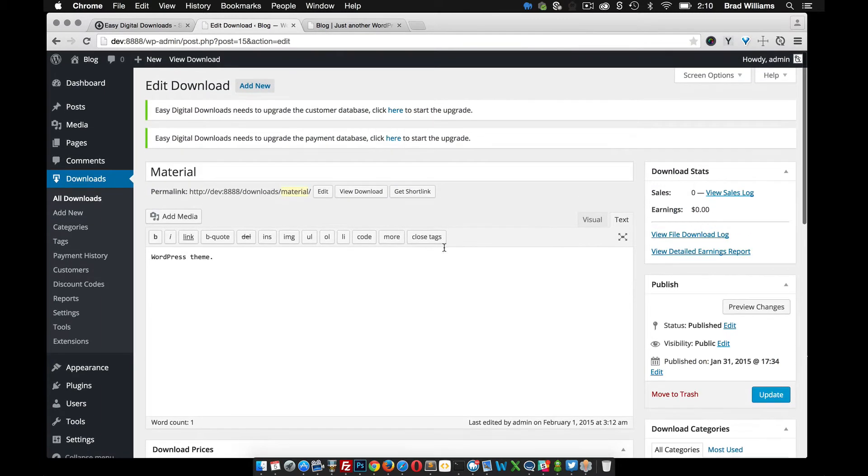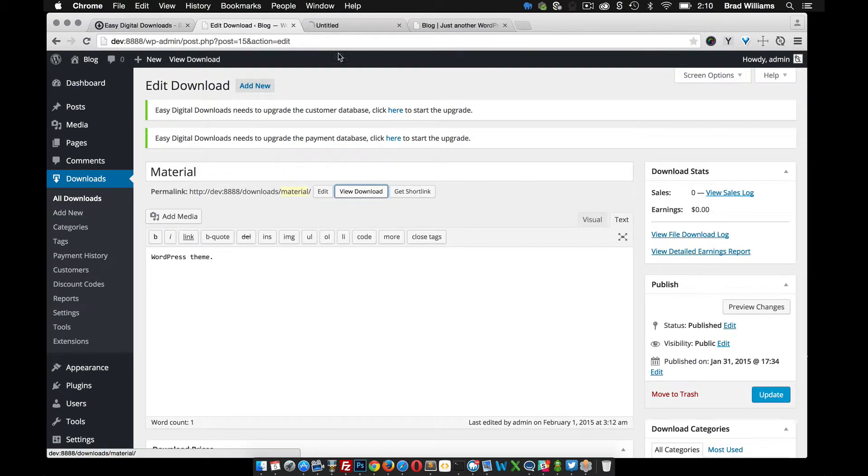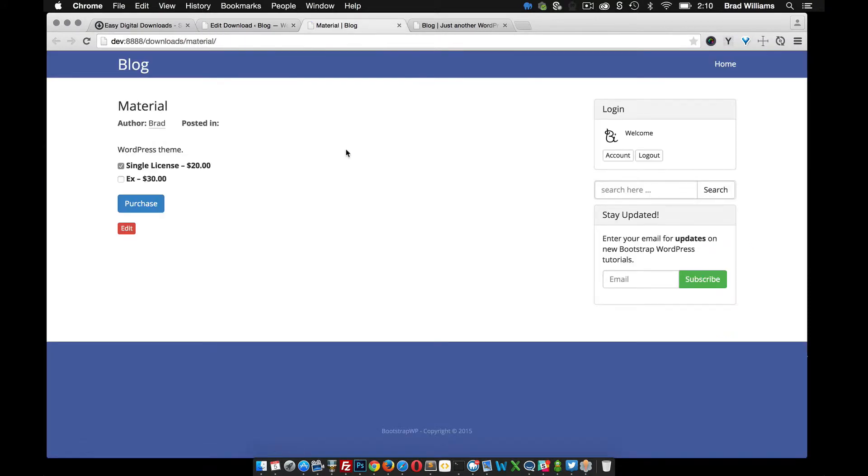So we actually view this download right now. We don't have any of the custom template files for easy digital downloads. So you'll notice that it just uses the single dot PHP template file.